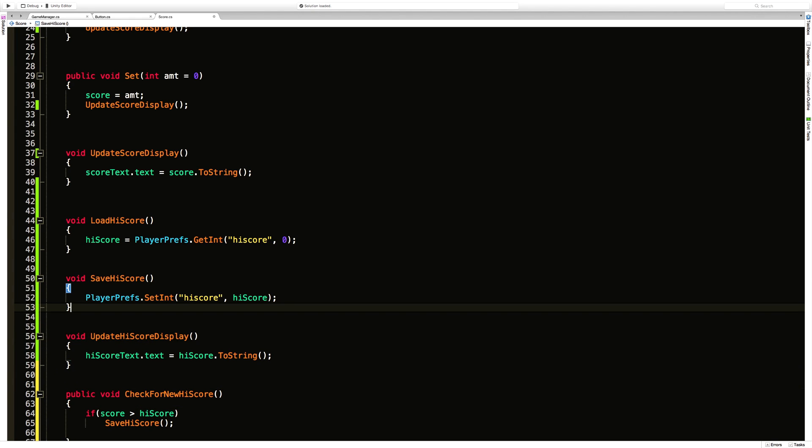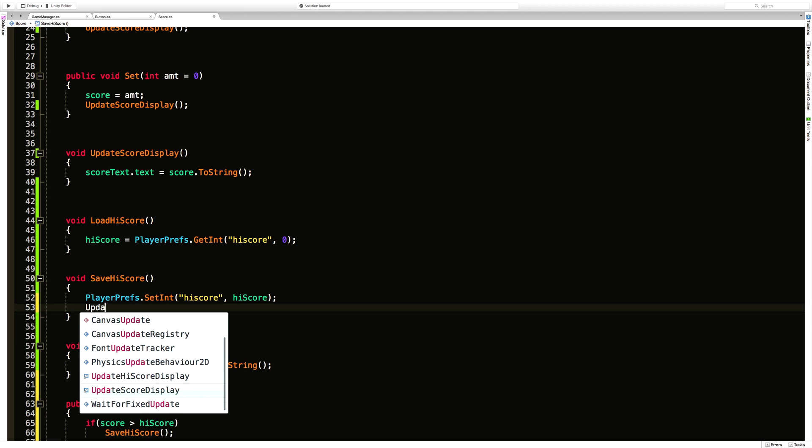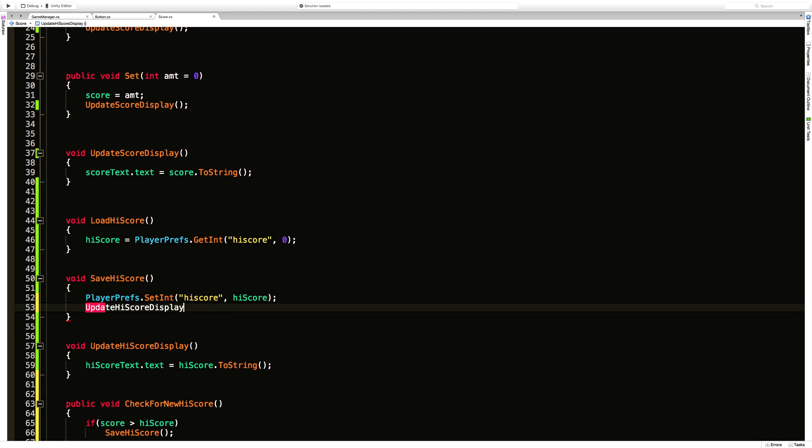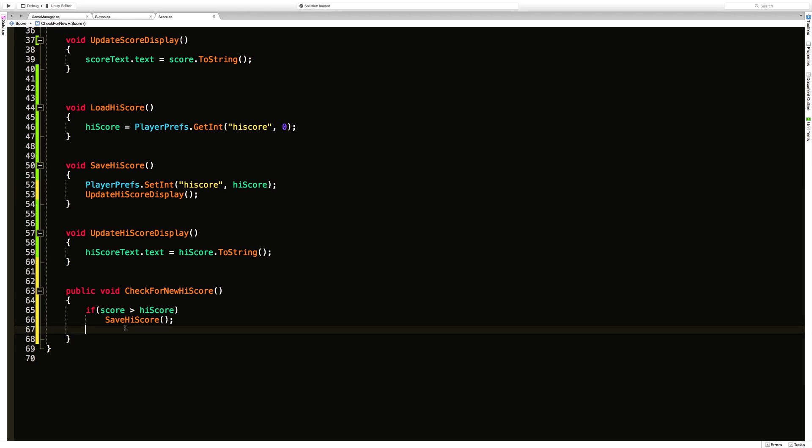And any time we save the high score this is when we'll call the update for the high score. There's a couple ways we could have done this part but I just want to create one public method. There we go. It's done.